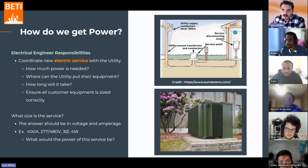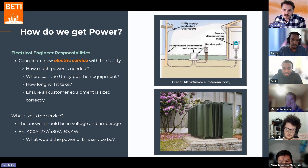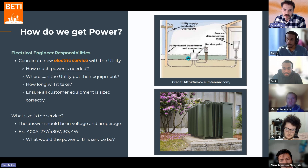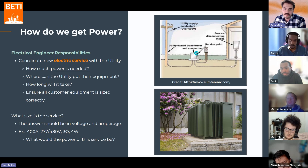The point where the service enters the building is called the service point. When it comes into our building is where we call the service disconnect or the service equipment. Essentially, we're pulling in a new electric service from the utility company — that's where we get our power from.